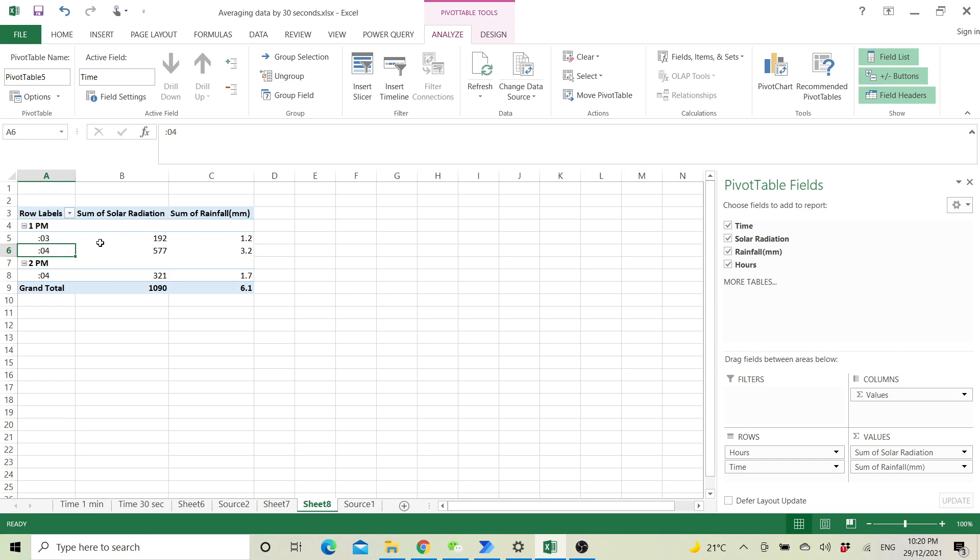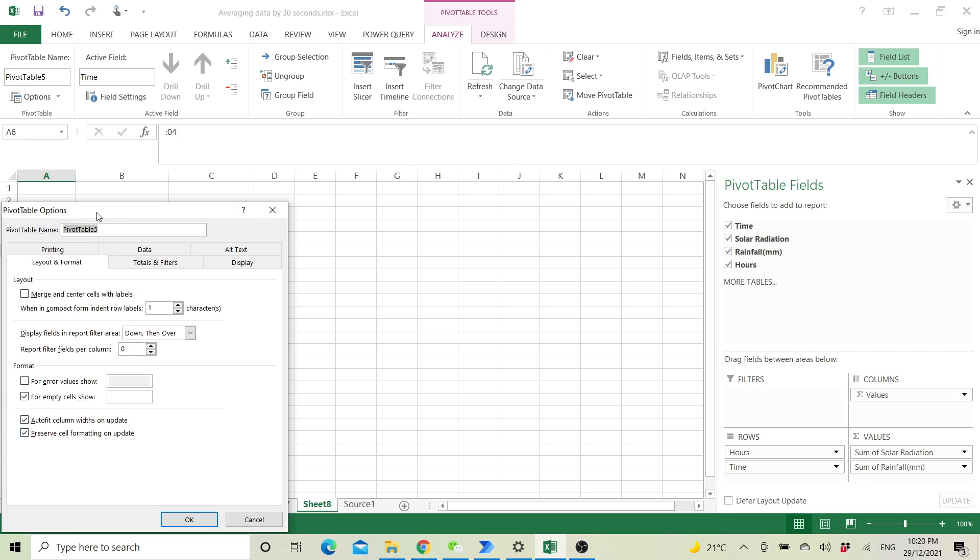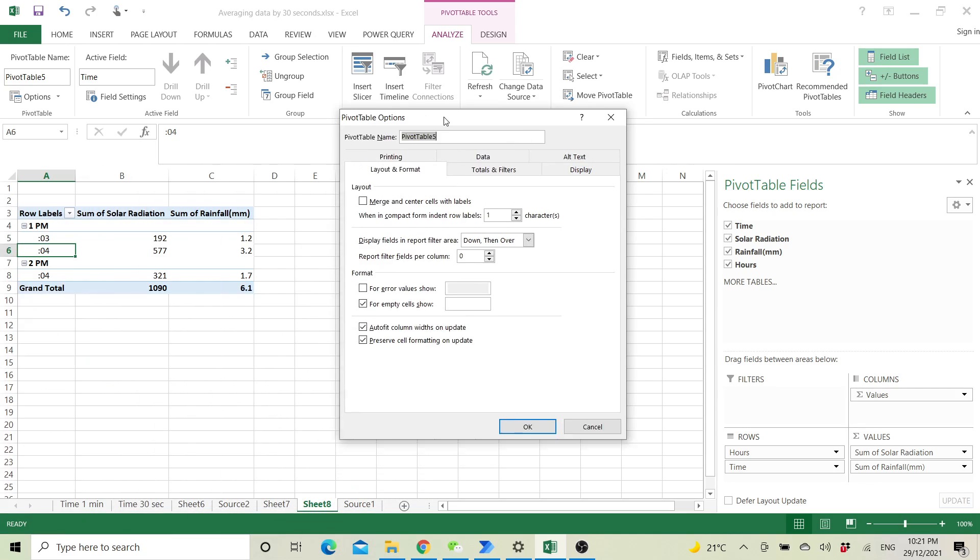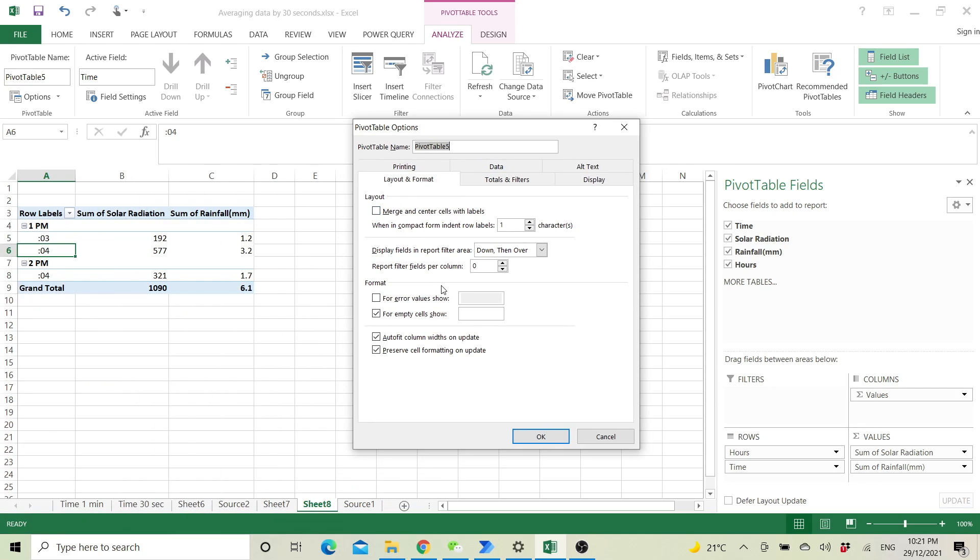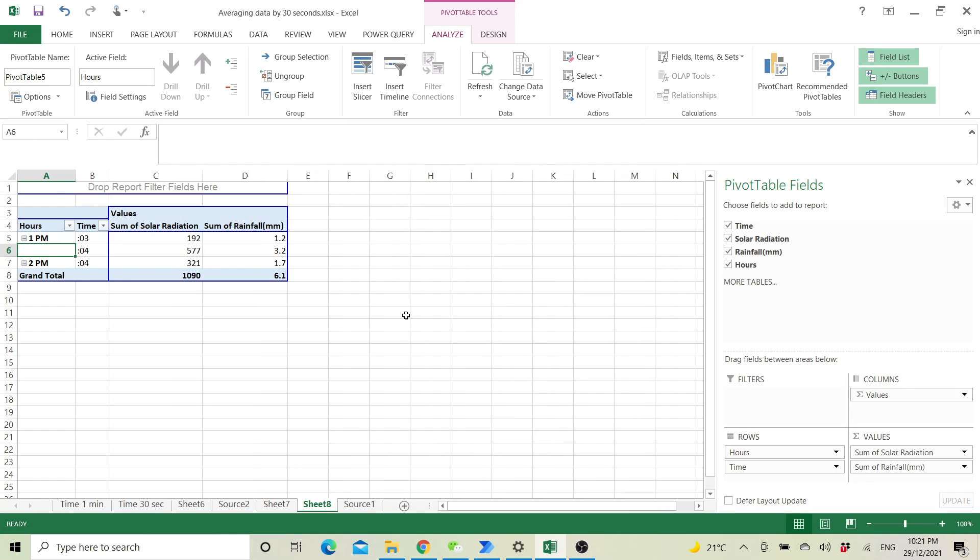I don't really like this new version of pivot so I will just go to pivot table options. Then I will go to display, I will select classic. Right now you have your minute intervals.